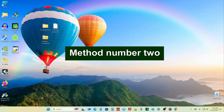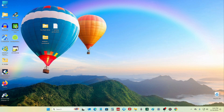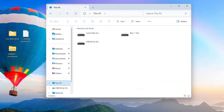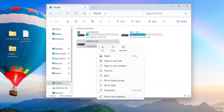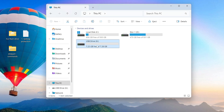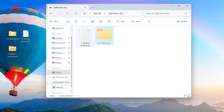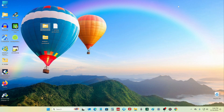Method number two. Unlike method one, where the USB card can still be formatted, method number two will not allow formatting the flash drive or SD card — this is its key advantage. Additionally, before setting write protection with method two, the USB card or flash drive can be formatted in any file system, which is a second advantage. Before setting the write ban, I place several files on the card, then close Explorer.